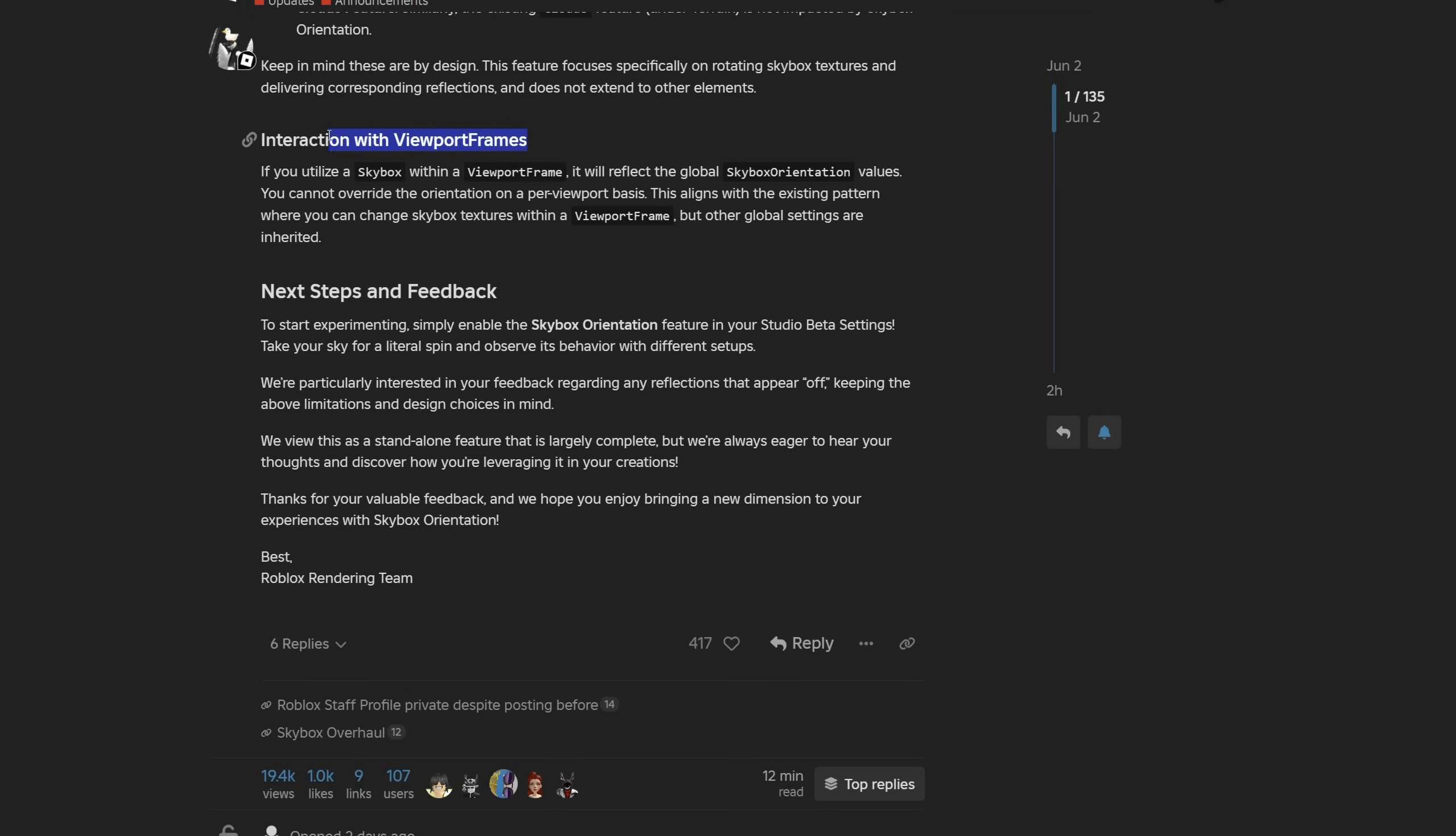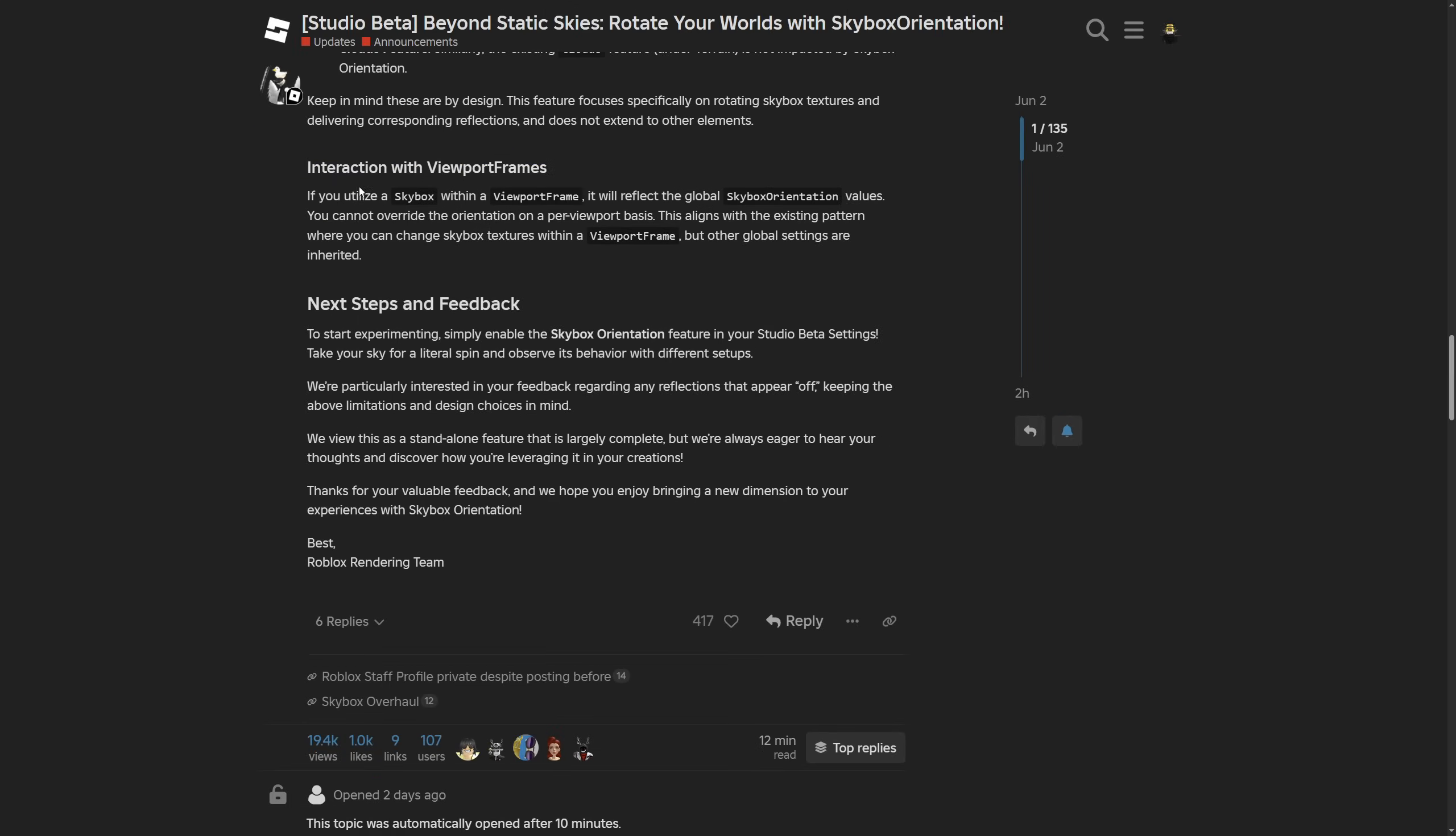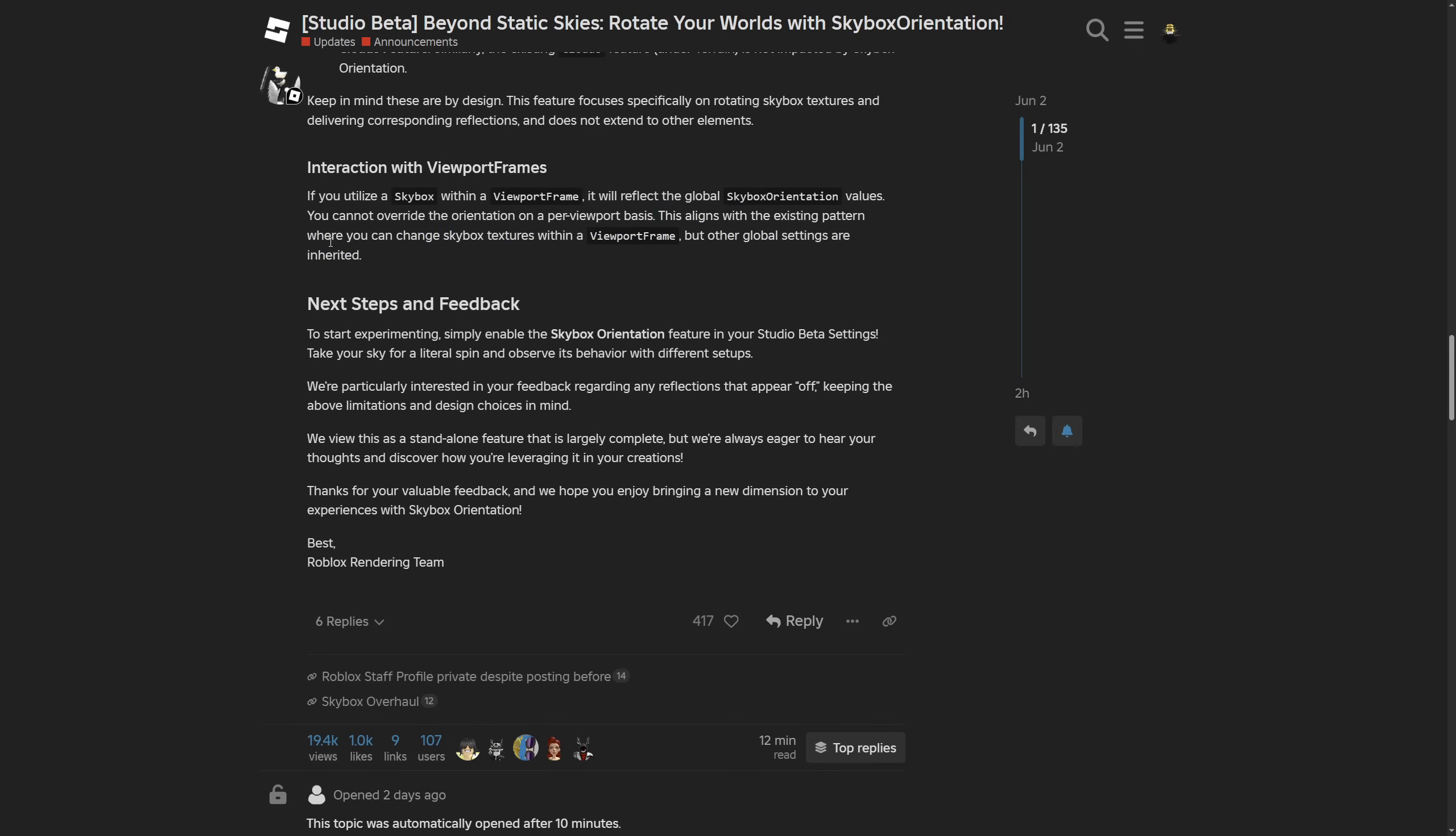There's also interaction with viewport frames. If you utilize a skybox within a viewport frame, it will reflect the global skybox orientation values. You cannot override the orientation on a per-viewport basis. This aligns with the existing pattern where you can change the skybox texture within a viewport frame, but other global settings are inherited.